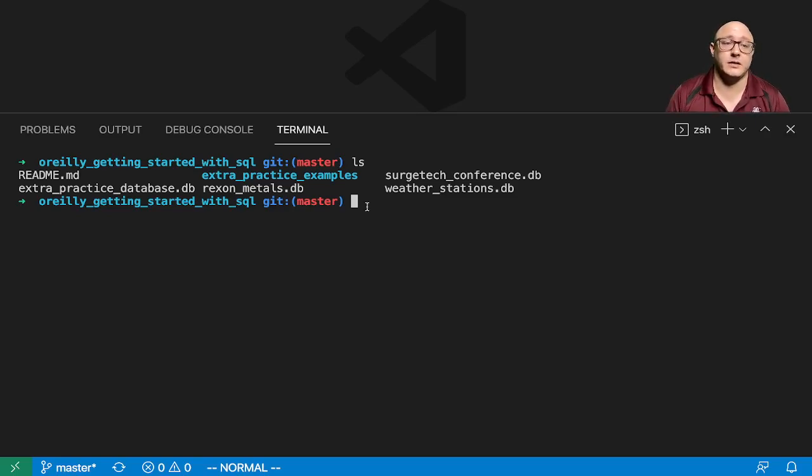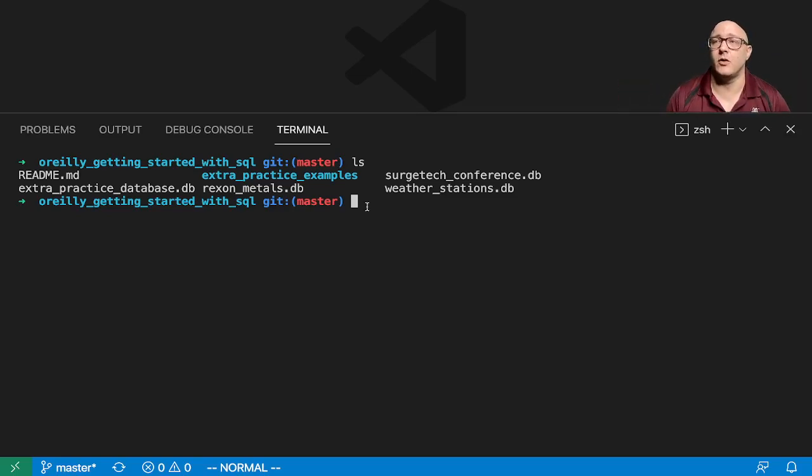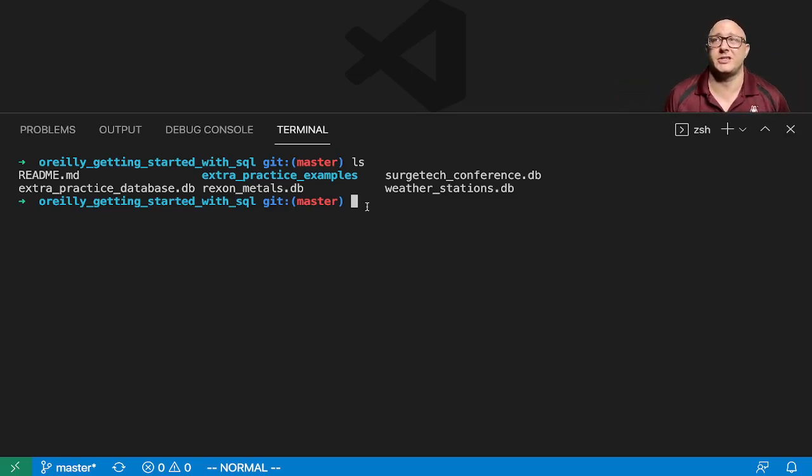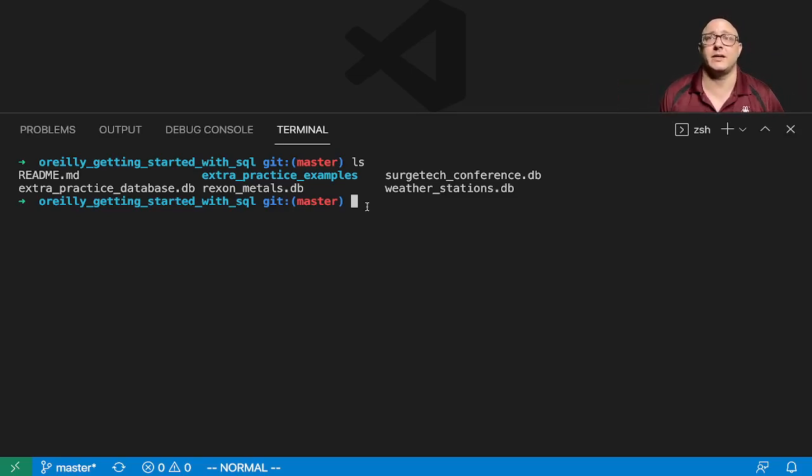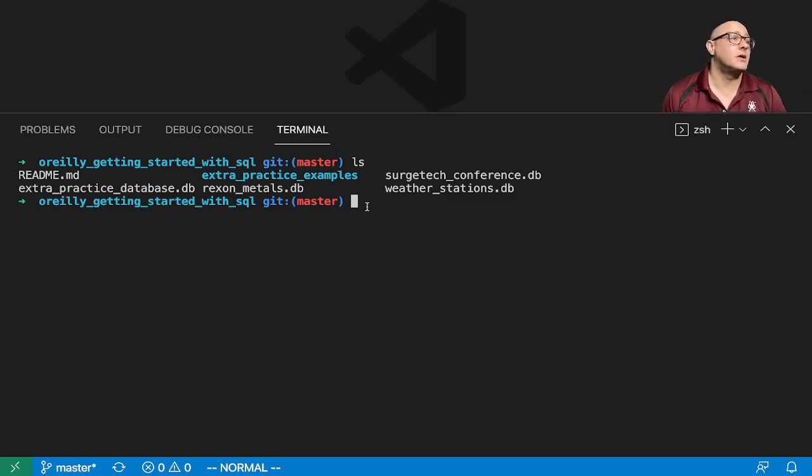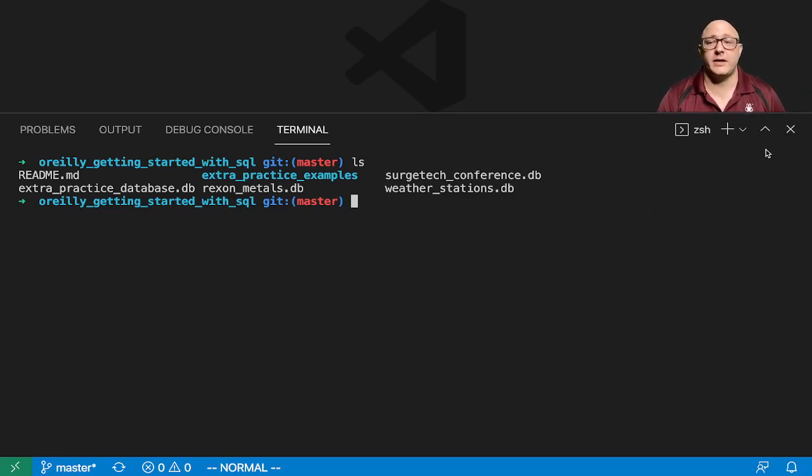We're just going to do this to get a taste of SQL and get down some of the SQL basics. We've already retrieved our data.